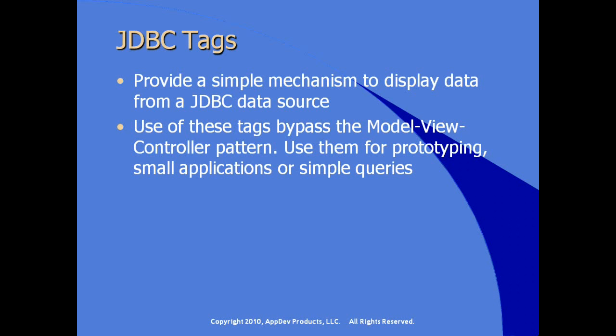Use of these tags bypasses the model view controller pattern, so we should concentrate on using them only for prototyping small applications or for simple queries inside of our JSP. The logic we'll see here using the JDBC tags should really be performed in the servlet, but this gives us a fast way to prototype or to perform simple queries inside of our JSP.